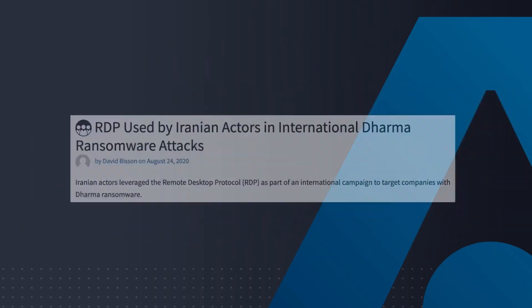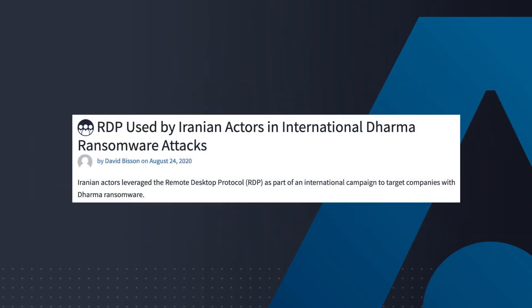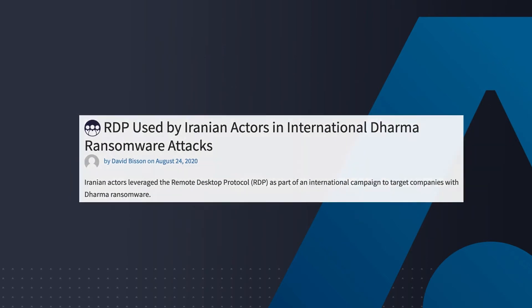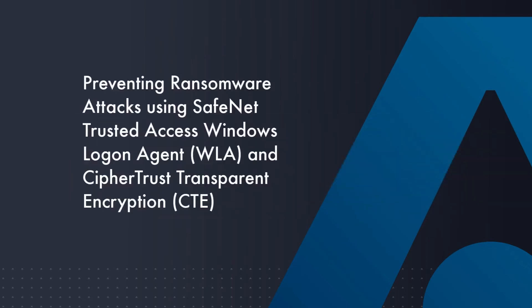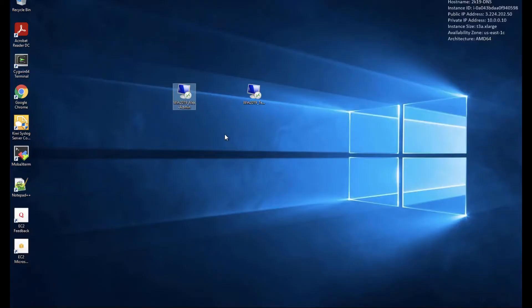In this video, we'll show you how to prevent and protect your organization from ransomware attacks by utilizing SafeNet Trusted Access for Access Management and CypherTrust Transparent Encryption for Data Protection. We'll focus on Remote Desktop Protection as that has been the main attack point for malware and ransomware attacks and is only getting worse.